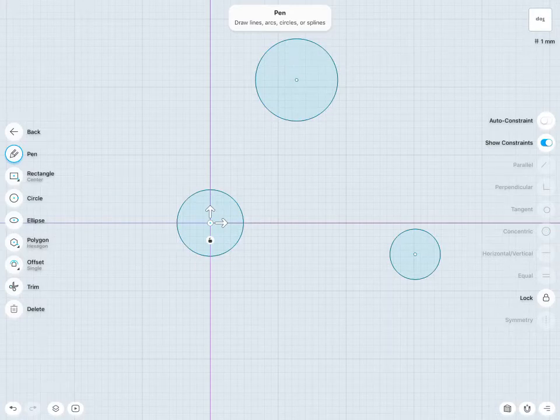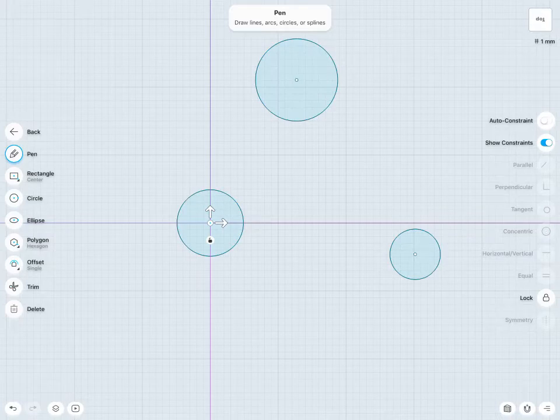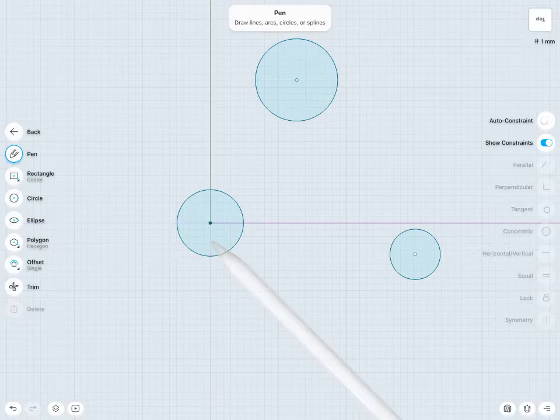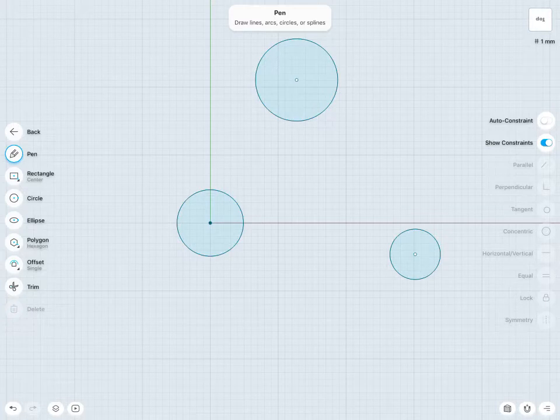I like to throw it in a location that makes sense to me, and a lot of times that might be using the origin point. When I'm happy with that, I can then lock this circle in its location. I can just tap that lock. Now I've locked the center point of this first circle onto that origin point there.